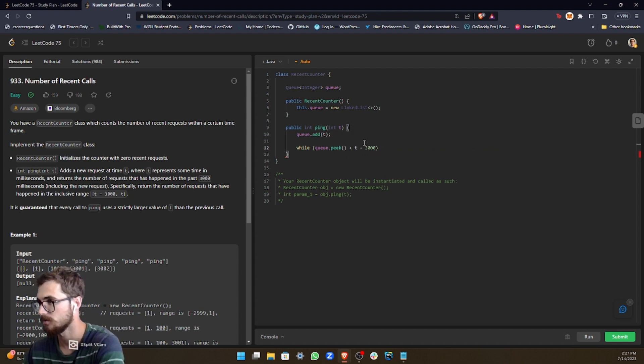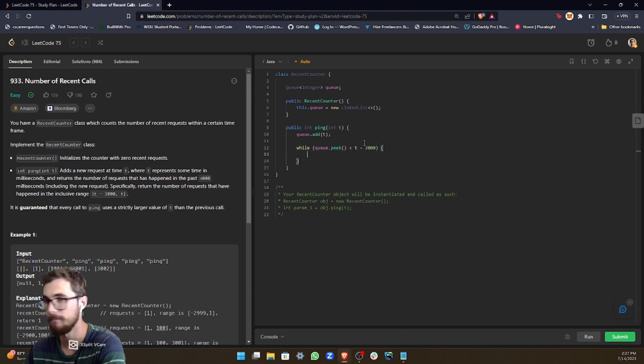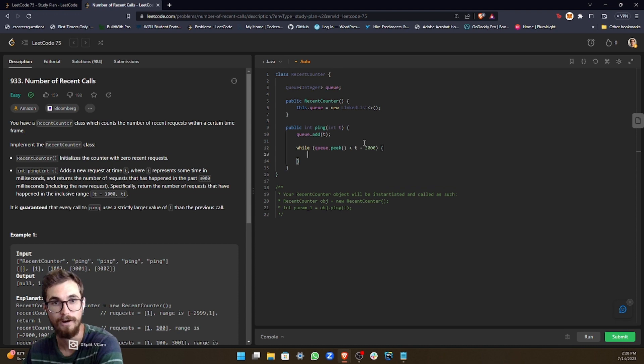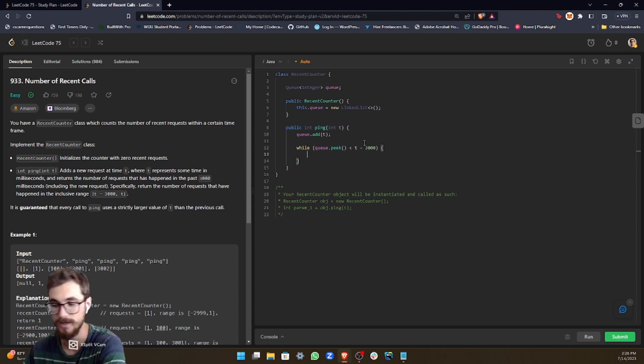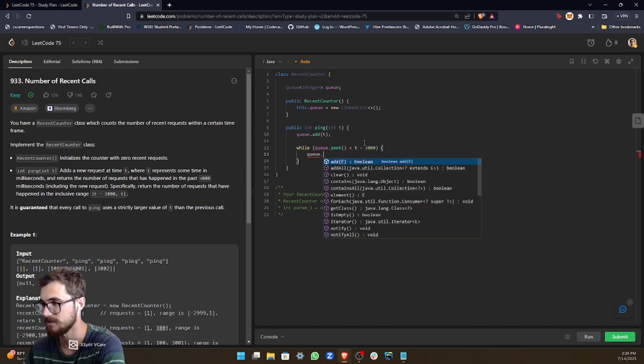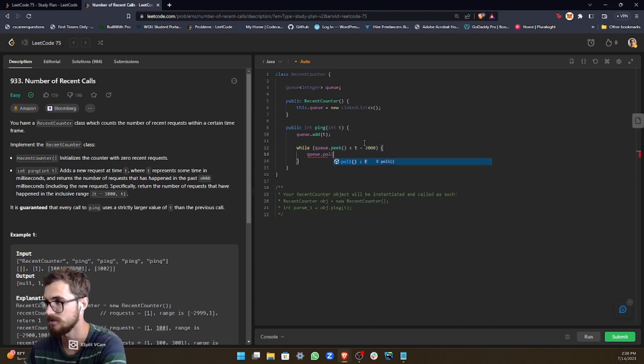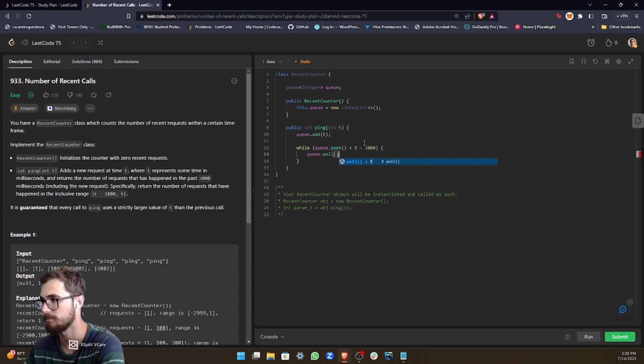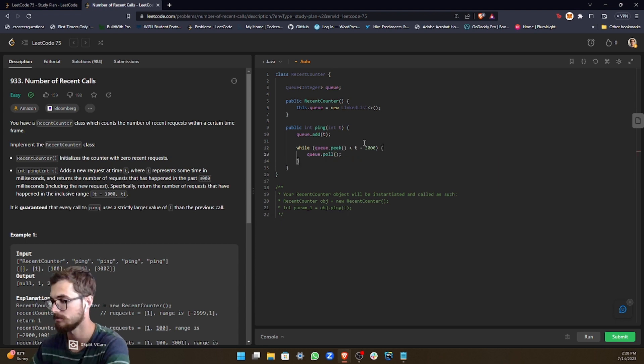So it's basically checking if it's outside of the 3000 millisecond range, then we need to take it off of the queue. So we do that with the poll operation.